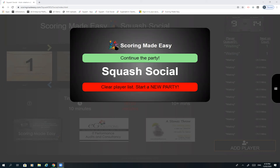When you open the squash app we have two options: there's 'Continue the Party' or you can clear the playlist and start a new one. The reason for 'Continue the Party' is in the event someone mistakenly closed the app — you could simply go back in and all the names will continue as they were prior to the app being closed.